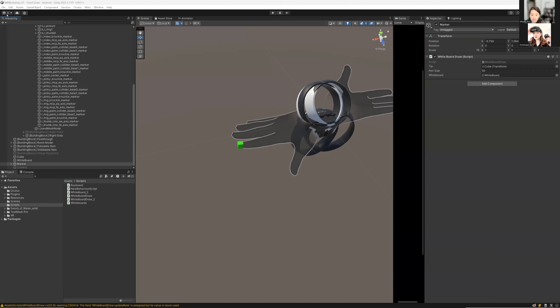When you run it, you'll see your hand with a small square following the fingertip — wherever you touch the canvas, you'll see the drawing trail appear. Next I'll teach you how to do Pokéball items using Building Blocks, and how to switch between different colors while drawing. Thank you — if you want the source code, please support us on Patreon. See you next time!